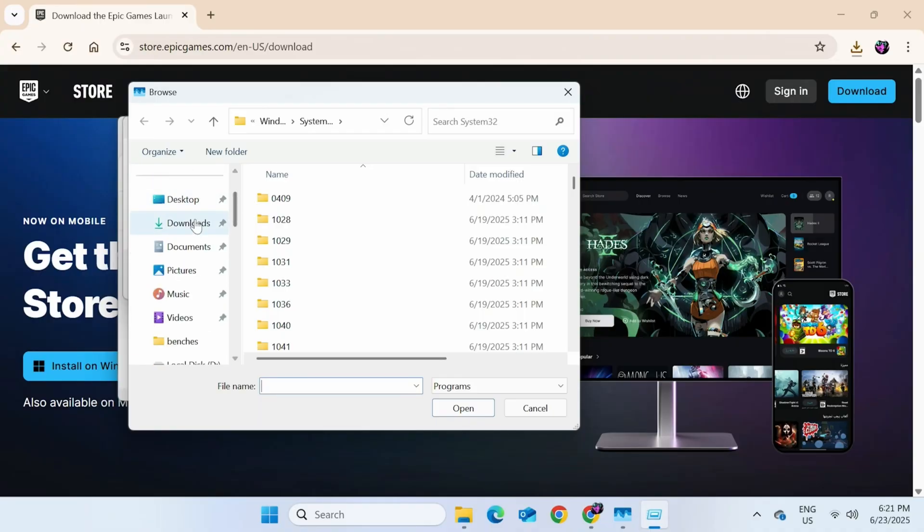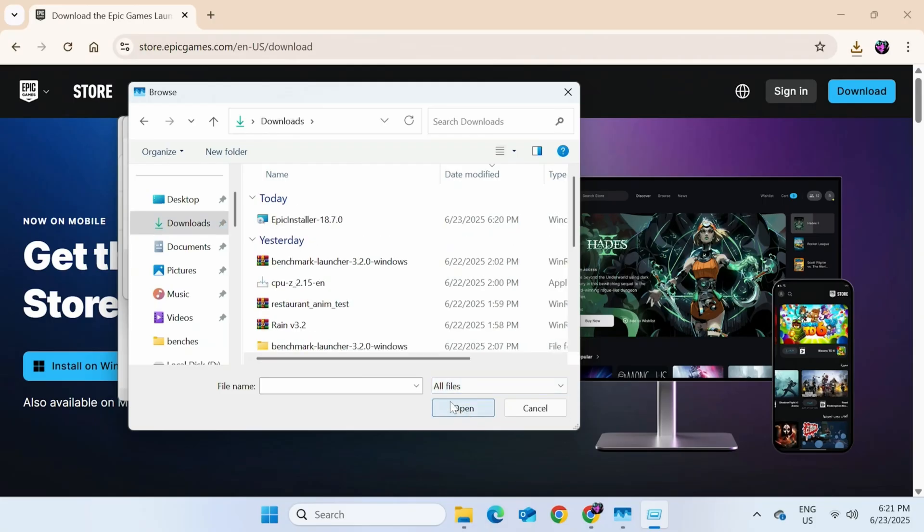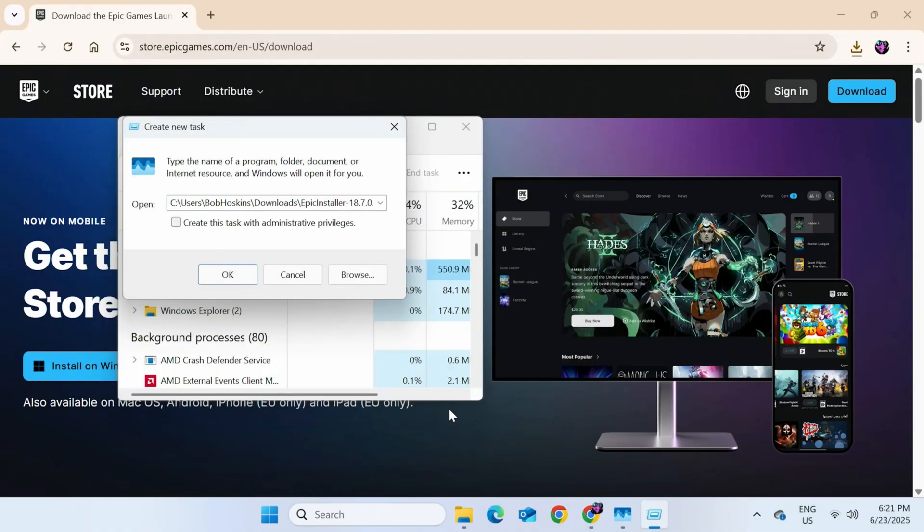Now we need to go to the Downloads folder. Ah, there it is. Downloads. And as is, it won't show here. So at the bottom right, click on Programs. All Files. And it should appear. So there's the Epic Installer. We'll click that and then open. Check the box that says Create this task with admin privileges. And then OK.